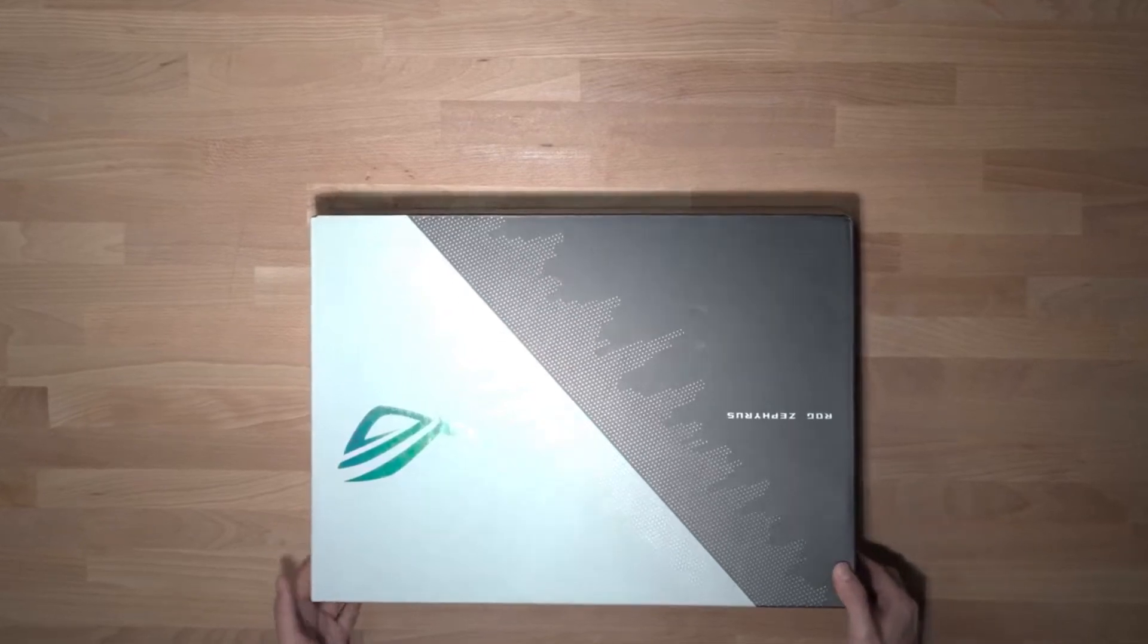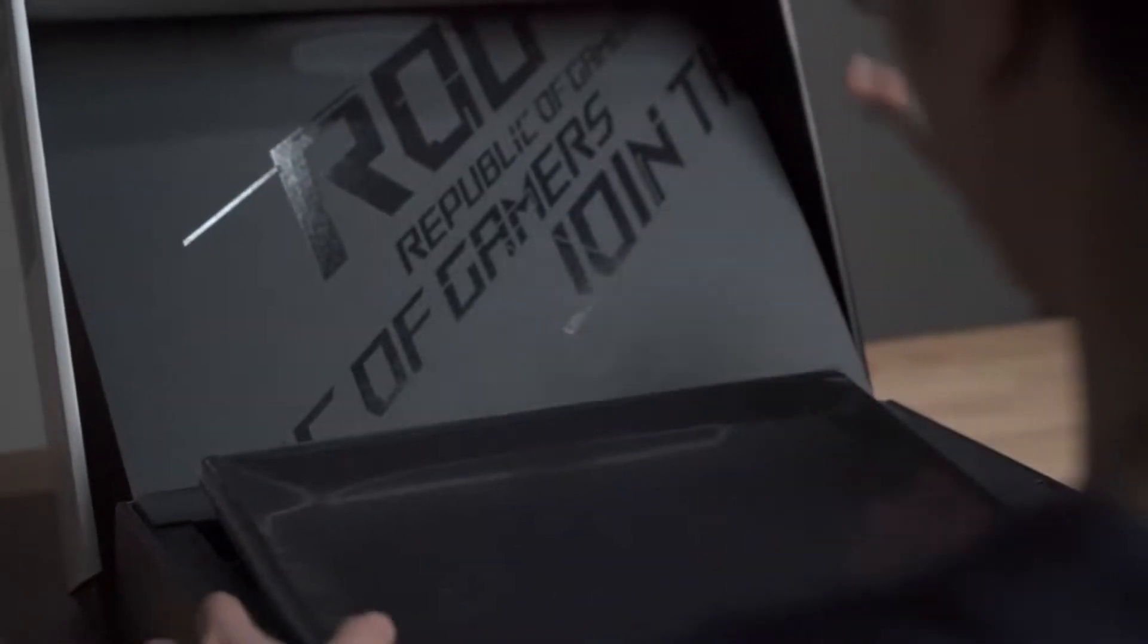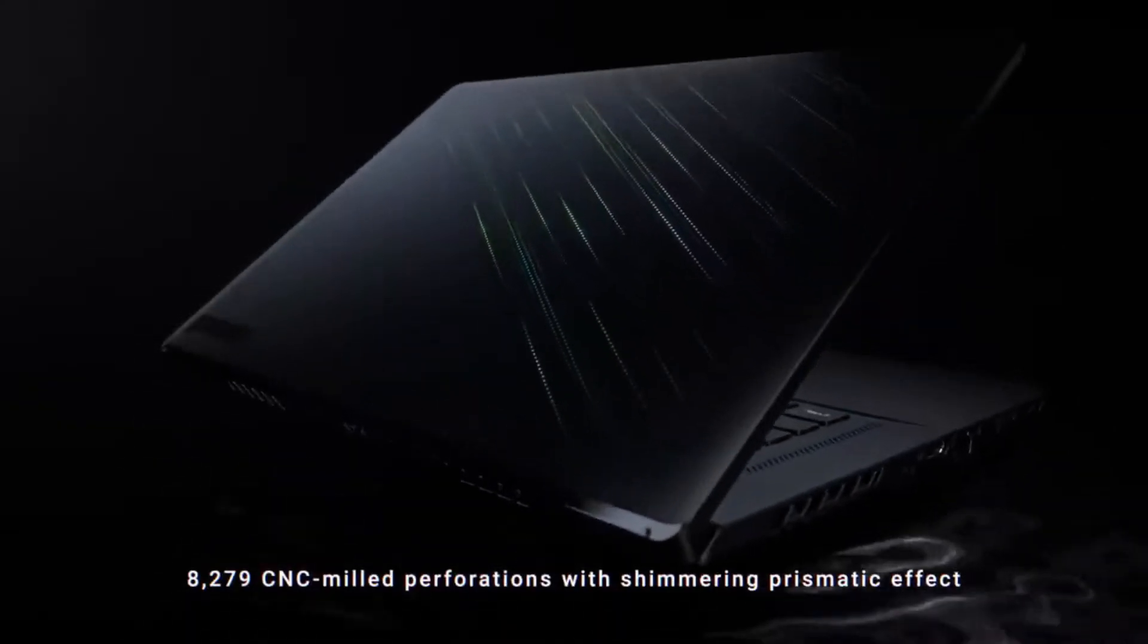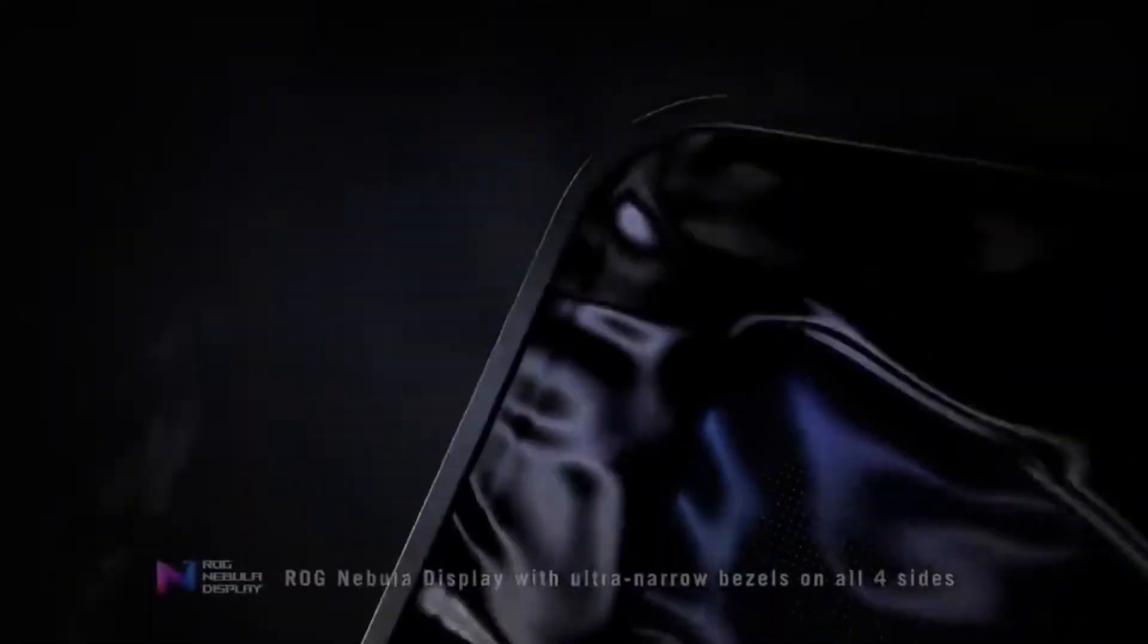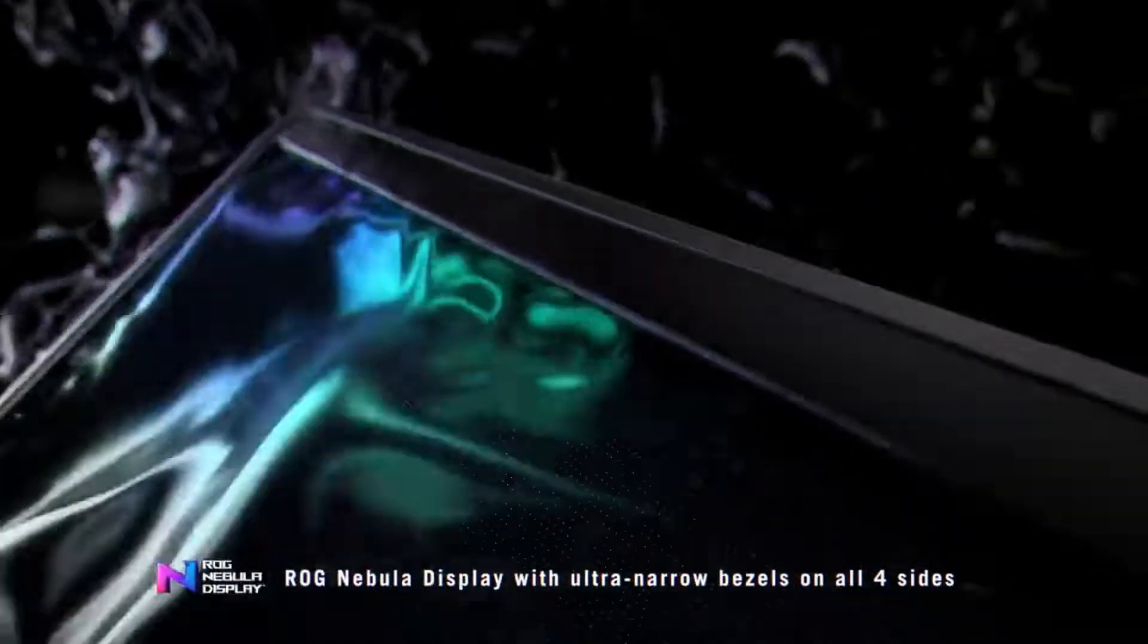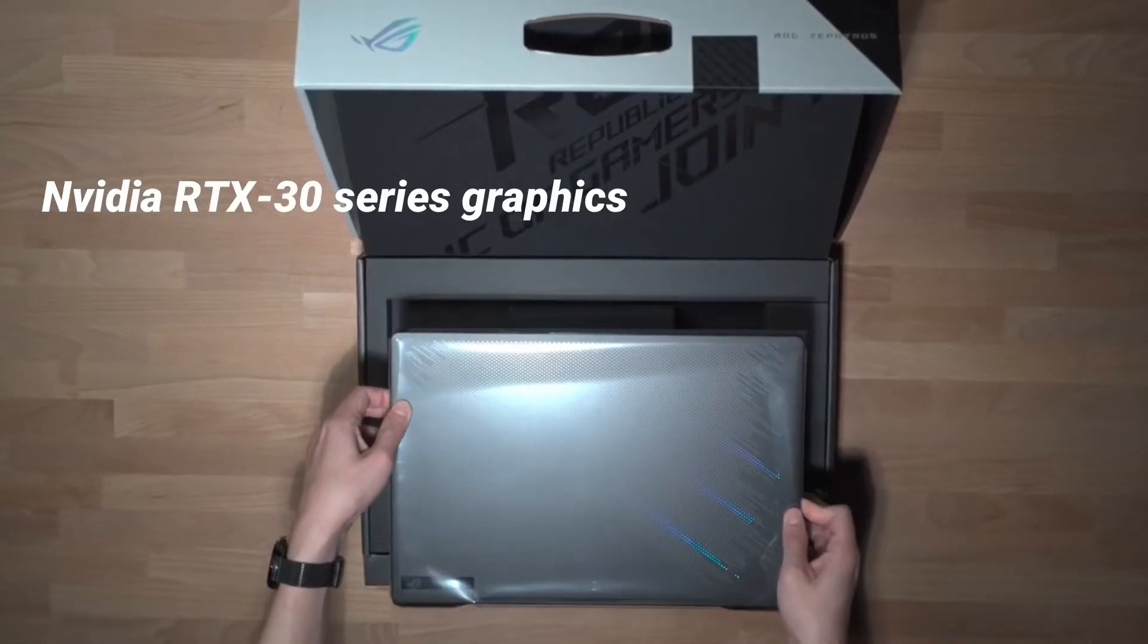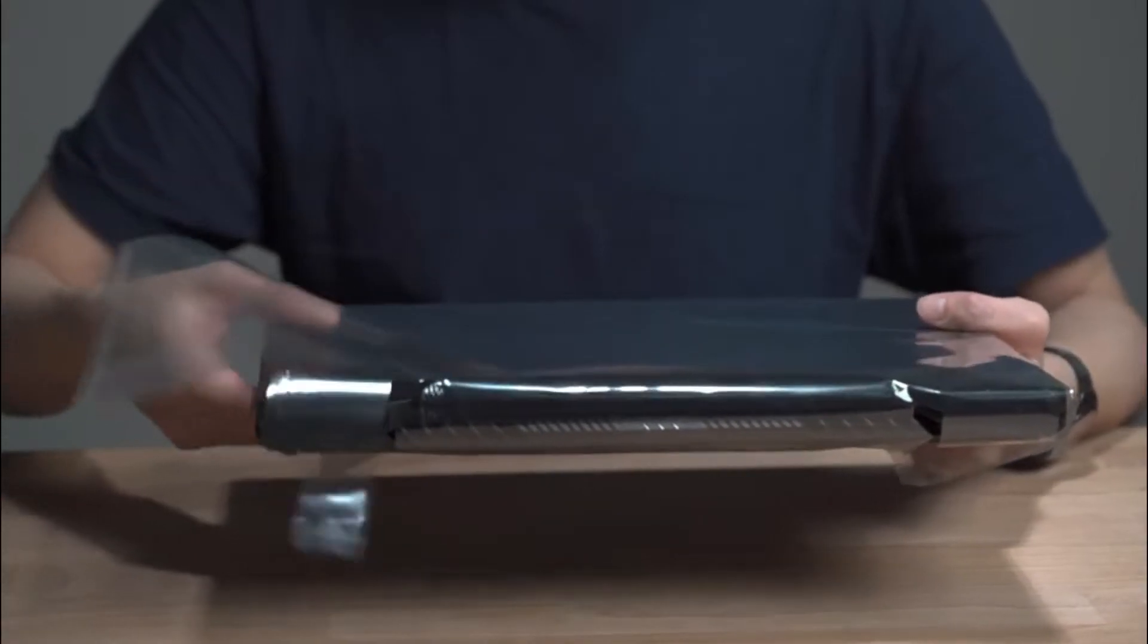Asus recently introduced its latest ROG series of 12th generation Intel gaming laptops. The new ROG Zephyrus M gaming laptops follow the launch of the new TUF and ROG Strix gaming laptops. The new NVIDIA RTX 30 series graphics are included with this laptop.